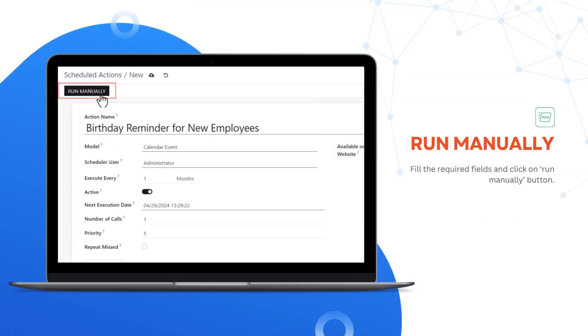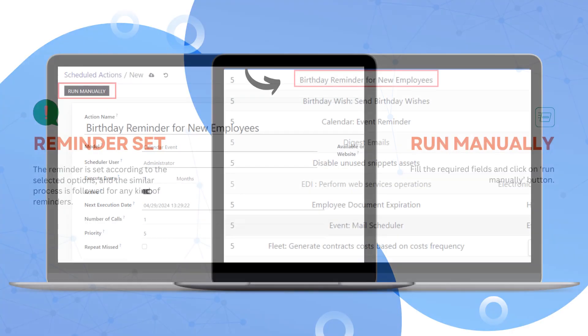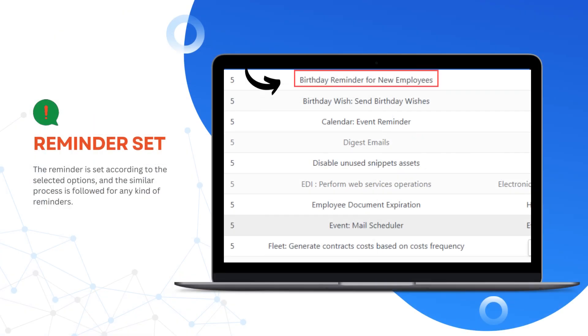Here, fill the required fields and click on the Run Manually button. The reminder is set according to the selected options, and the similar process is followed for any kind of reminders.